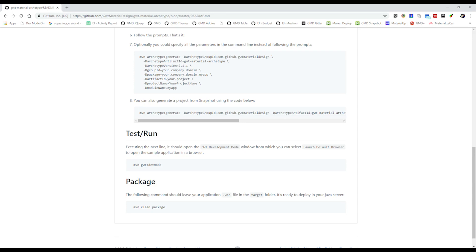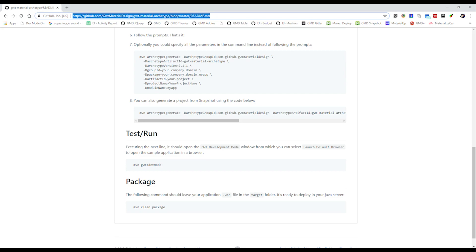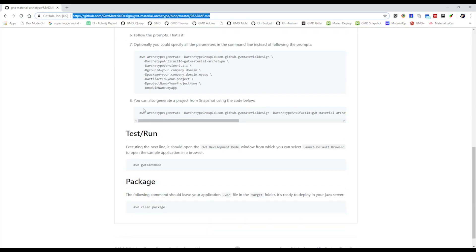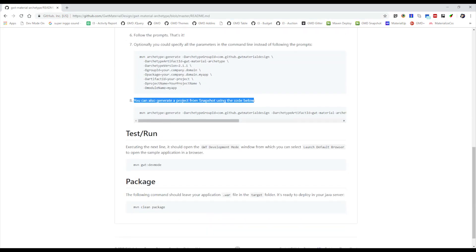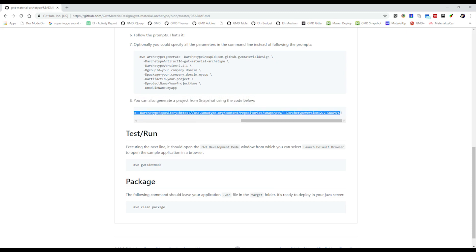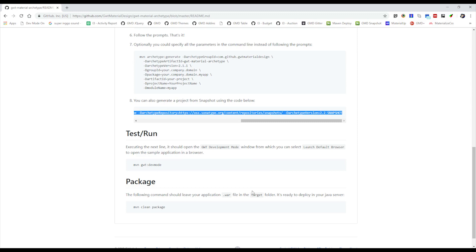First you need to go to GWT Material Design, dash GWT Material archetype, and then just follow the README's. On this eighth line, we need to copy and paste this line in order to generate the 2.2 snapshot. By the way, 2.2 snapshot is the latest snapshot version of GWT Material Design as of now.